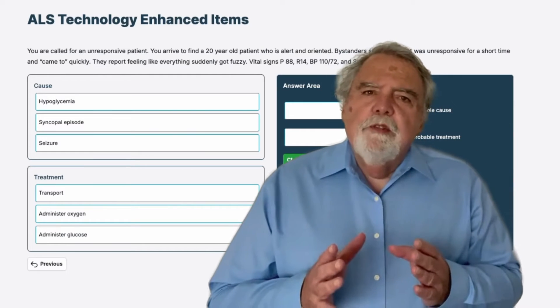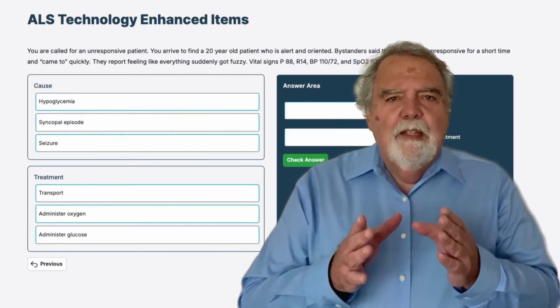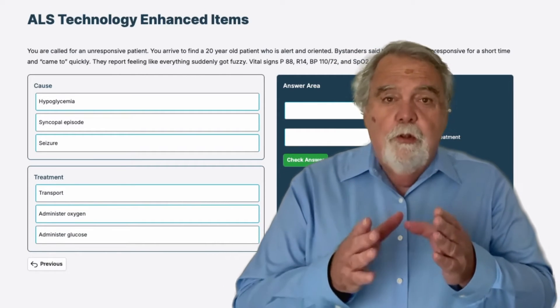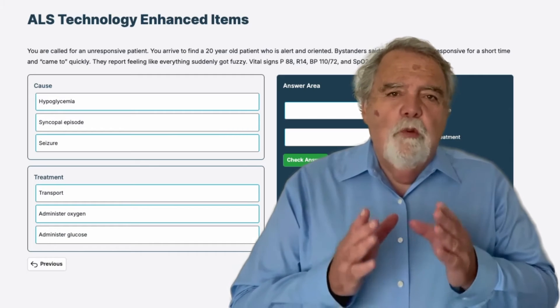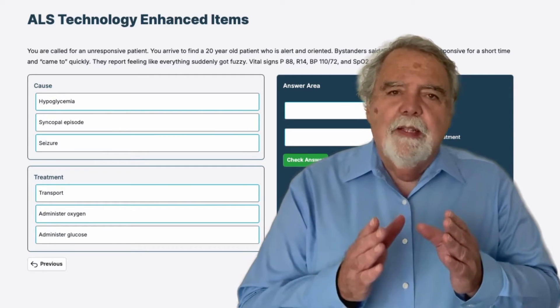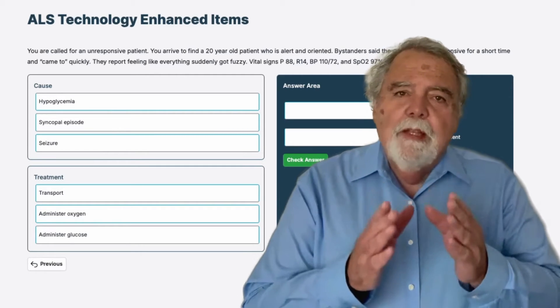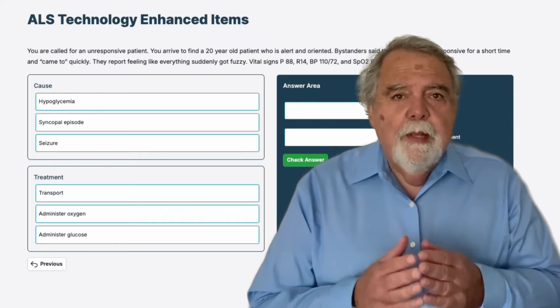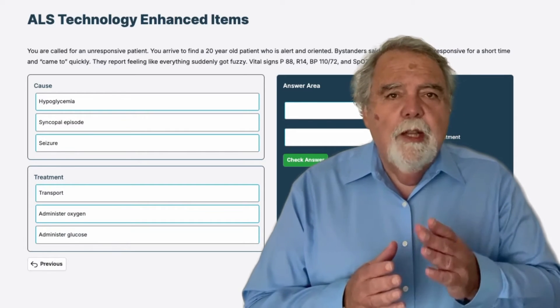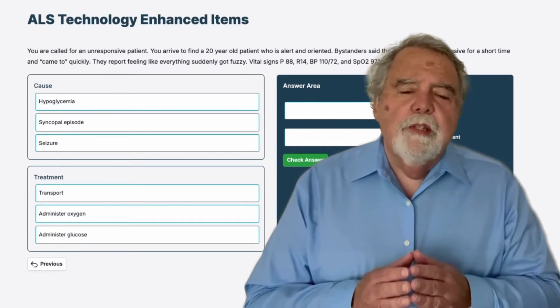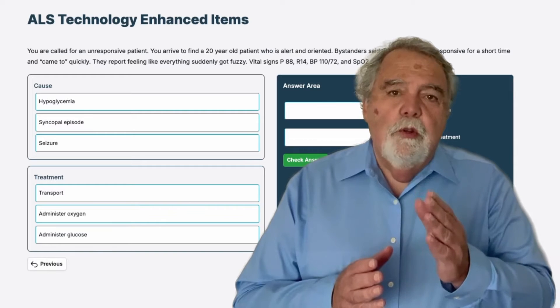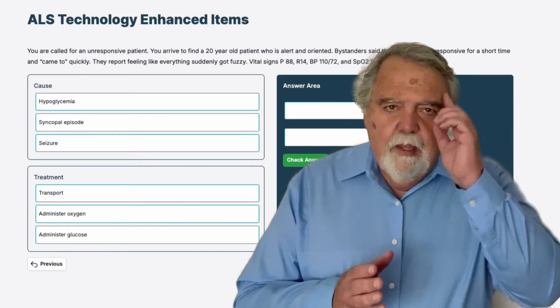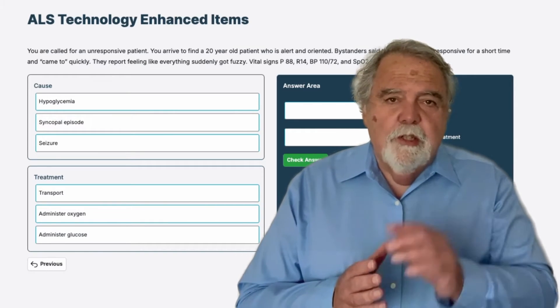The National Registry exam has question styles that are going to be new to you. Limmer Education wants to help you conquer that exam and master those question styles. I'm Dan Limmer from Limmer Education. The video you are about to see, I am going to show you the thinking you need to succeed in those questions.